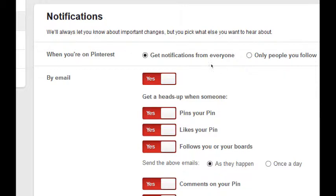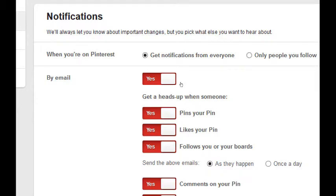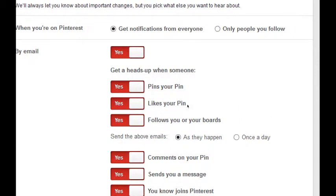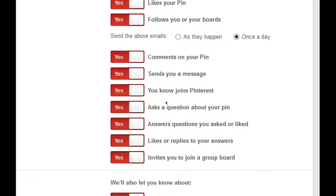I can get email notifications, yes or no. If I turn it off completely I'm going to miss a lot of stuff, so I don't recommend that. Instead, fine-tune it. Get a heads up when someone pins your pin, likes your pin, follows you. I would leave this on because you want to know who is interacting with me, but you might want to set it to once a day so you don't get 20 emails. And again, if you get any comments, if they send you a message.